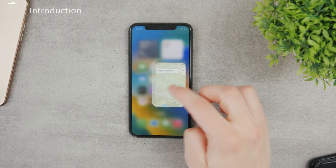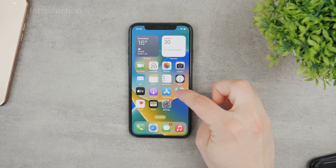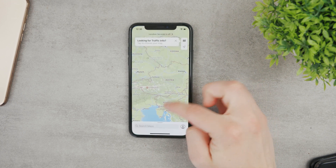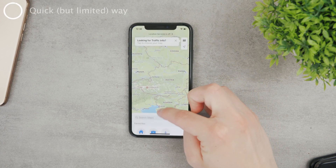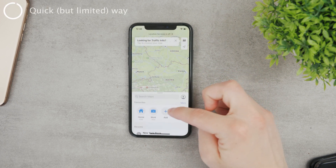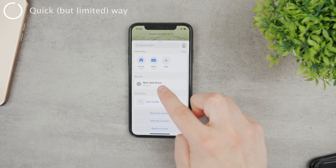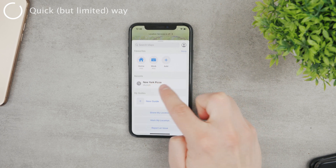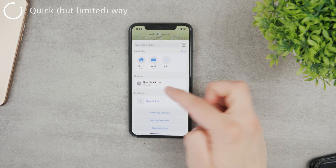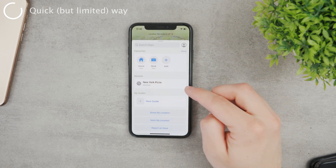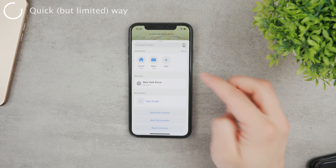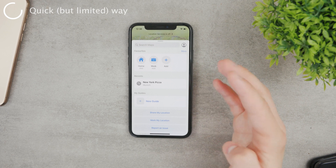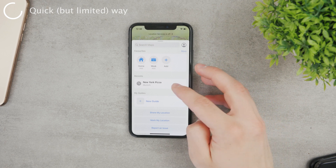This is the official Maps app from Apple, and if you go here and swipe up on it you can see your recents. For example, New York Pizza is something that I searched for previously, and that's something I want to get rid of.